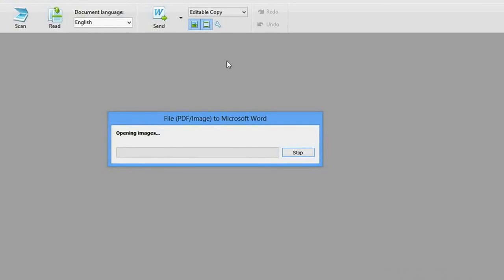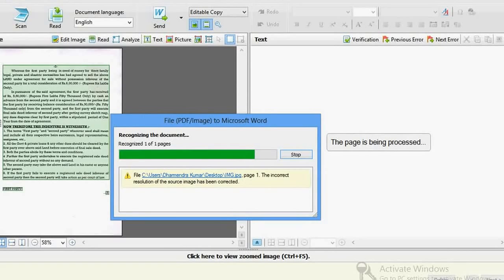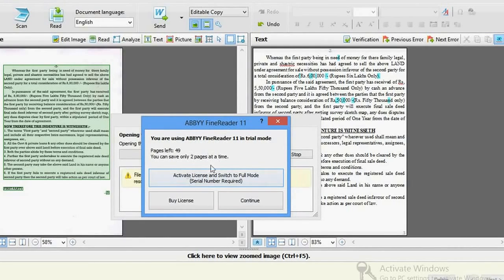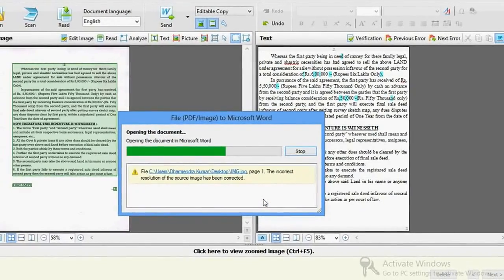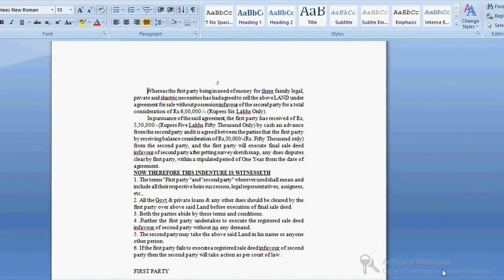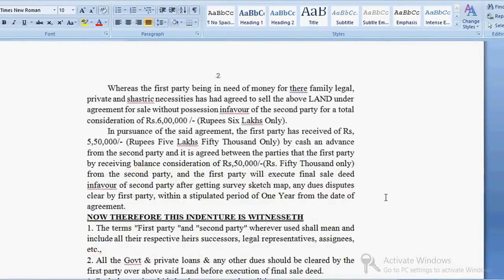Be aware that the option selected here should be 'editable copy,' otherwise it would not be editable. Now this is your scanned document — it has automatically scanned the text area and detected what exactly is written. It is in trial mode, so it tells you that you cannot use it many more times.